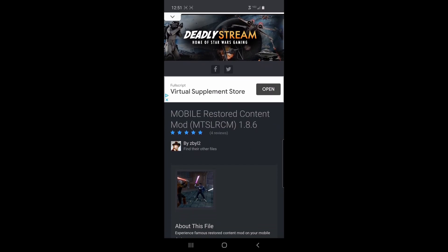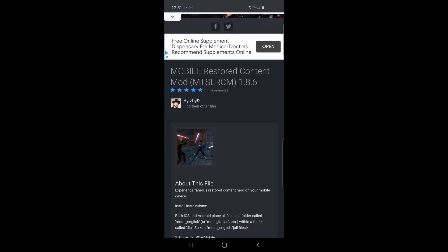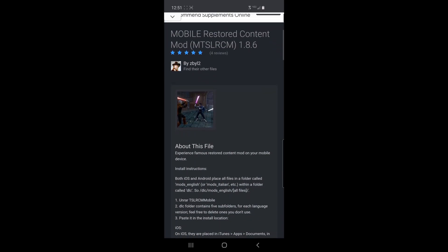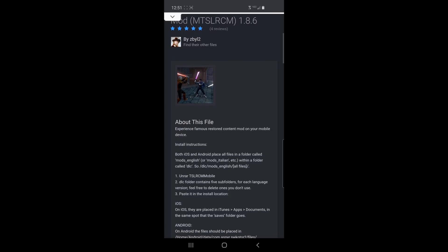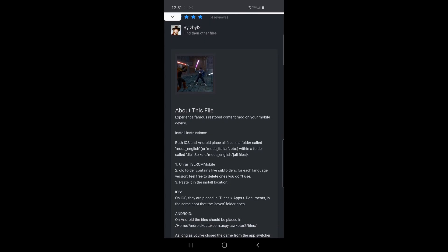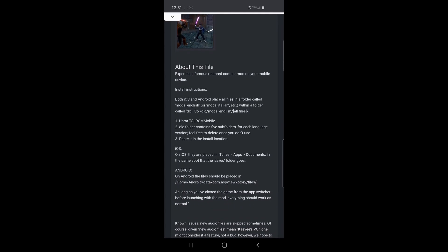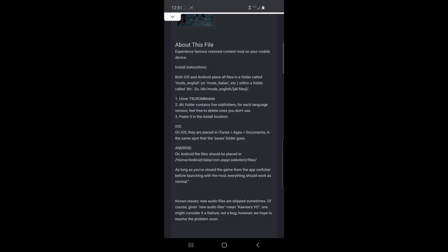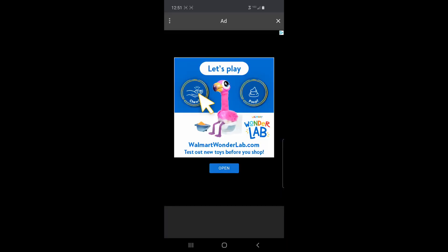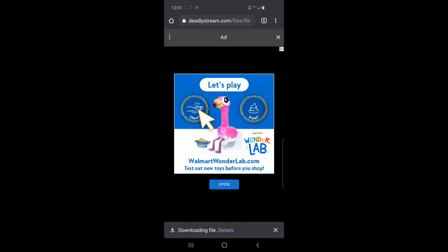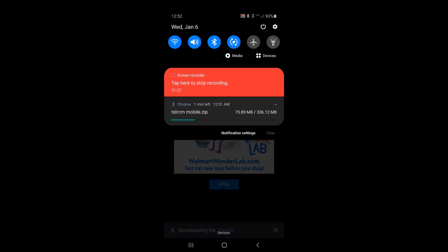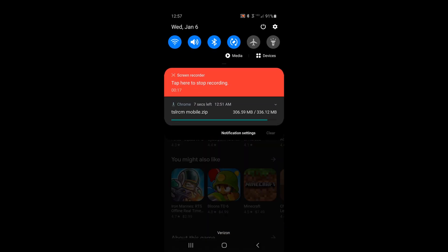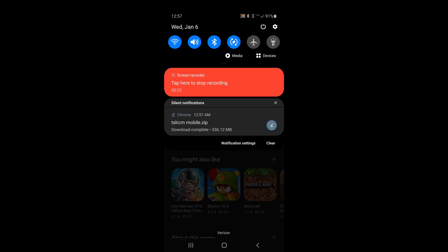Big shoutout to DeadlyStream and ZBYL2 for making this possible — maybe it's pronounced Zeble2. This modder has worked on the PC version of the Restored Content, so I completely trust this to work. I was surprised at how fast this was available for everyone. Head over there and download the mod. The instructions are located in the mod's description, but you also get a .txt file that will have the instructions for you. The instructions are really simple.